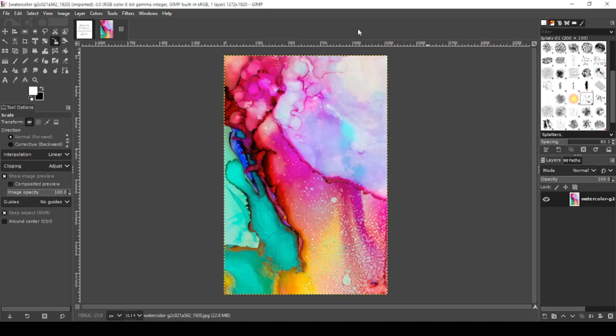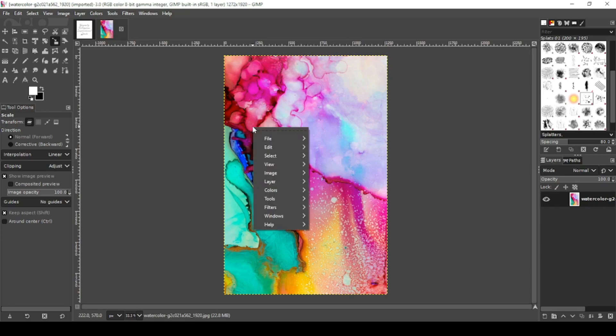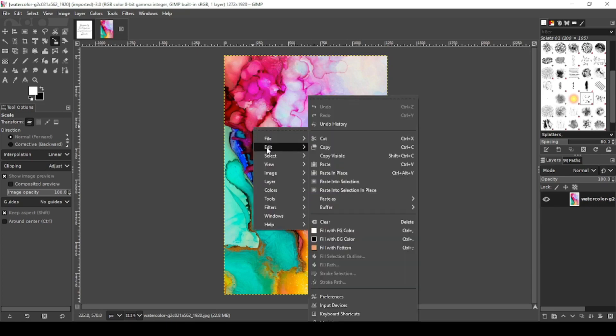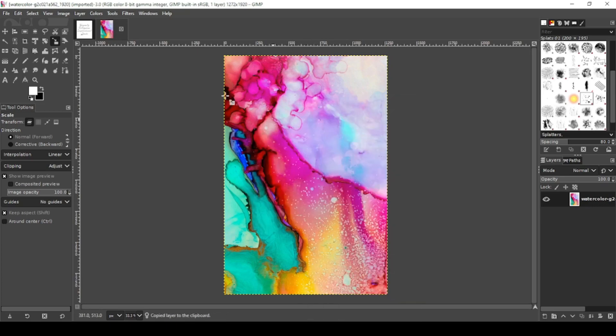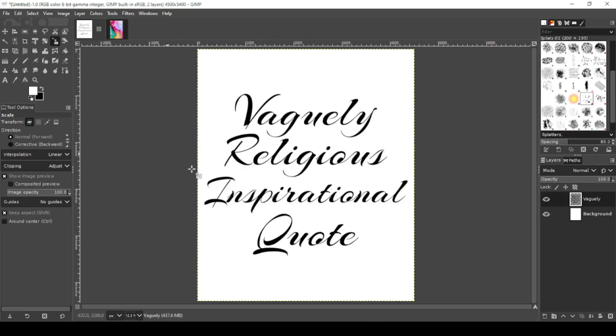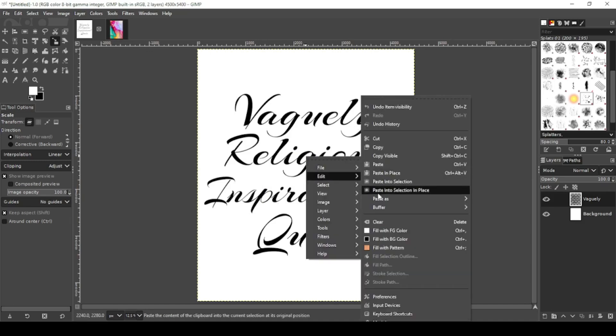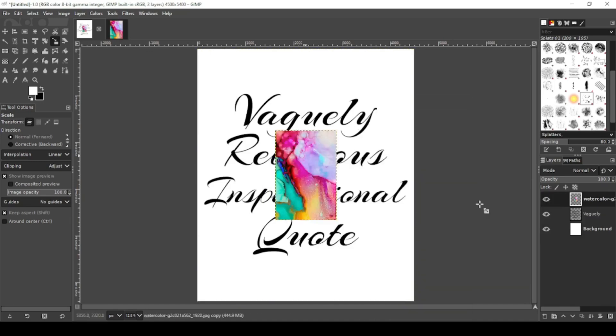Now the watercolor image - there's a link in the description to download it. So we're going to copy this. Right click, edit, copy, and paste it over our text. Right click, edit, paste as new layer.